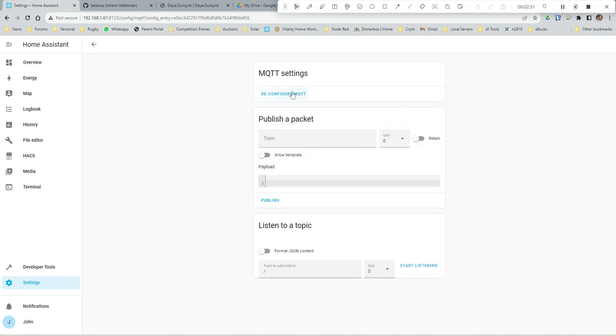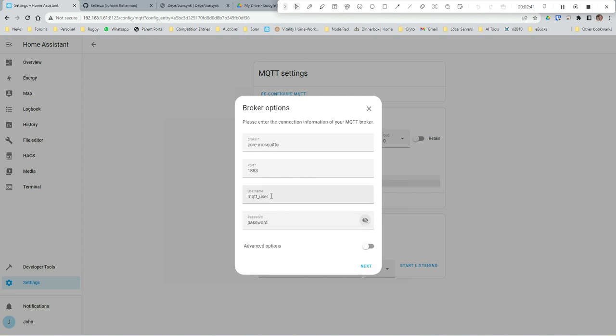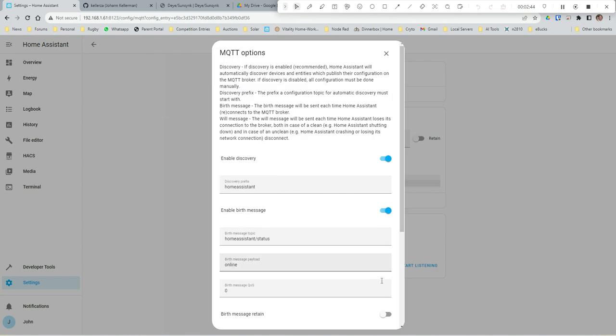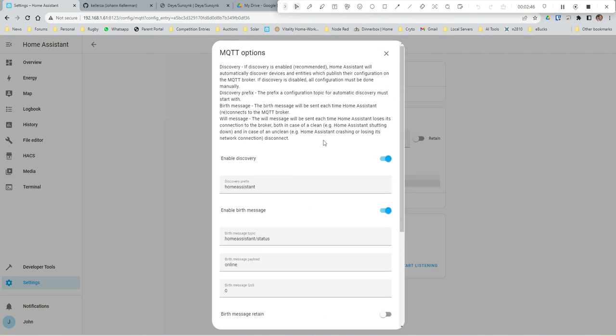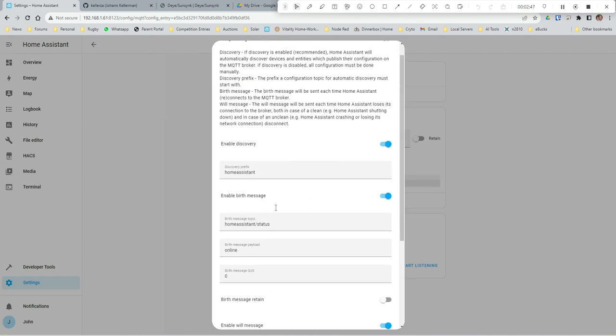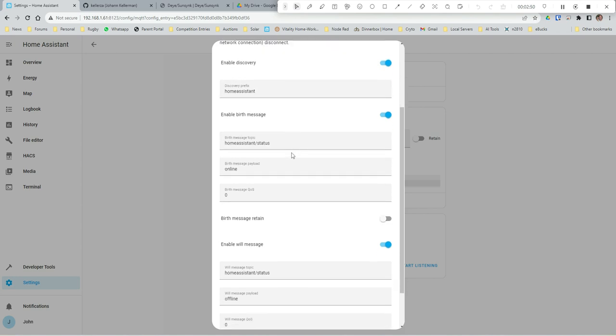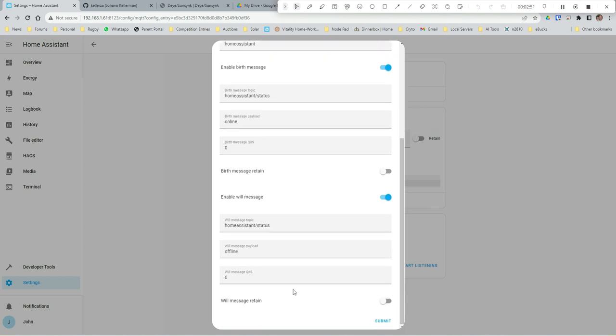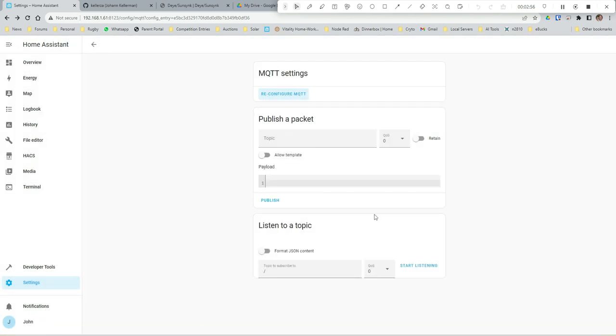So that started. Now we go into Integrations, check our MQTT. There, yes. And we want to configure that - reconfigure - and we put in our username and password over here: MQTT_user and my password.